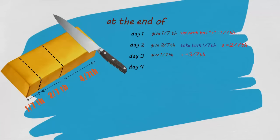On day four, give him four-seventh part and take back one-seventh and two-seventh part. On day five, give him one-seventh part.